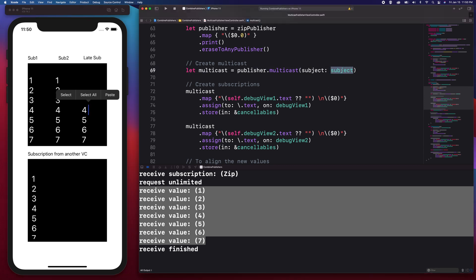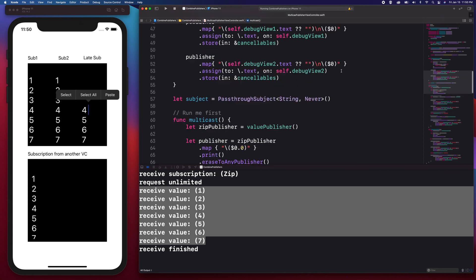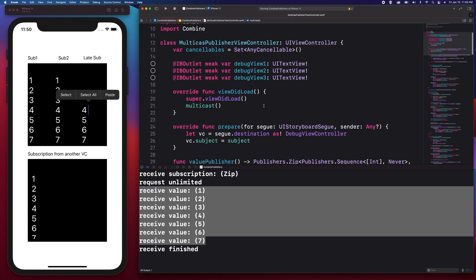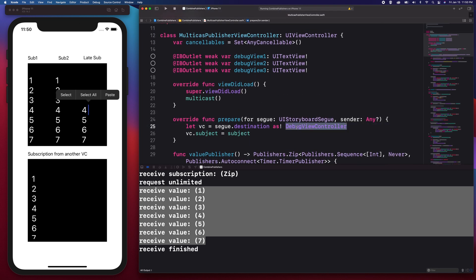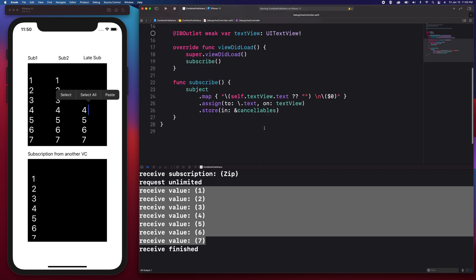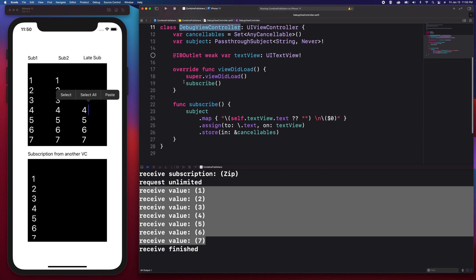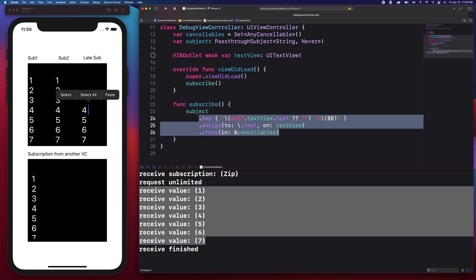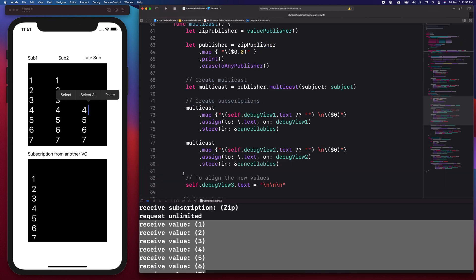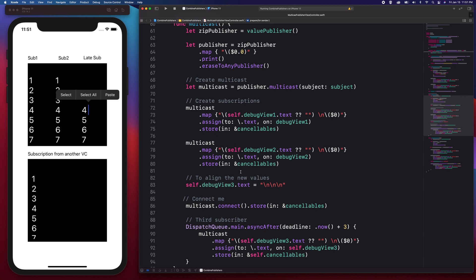We have set a subject, which is also a property in this view controller, and then we shared this instance in the debug view controller. If you look at the debug view controller, we also made another subscription happening in viewDidLoad. We have a reference to the subject and created a subscription assigned to the text view — that's why we're seeing it at the bottom. This is how you create a multicast publisher.